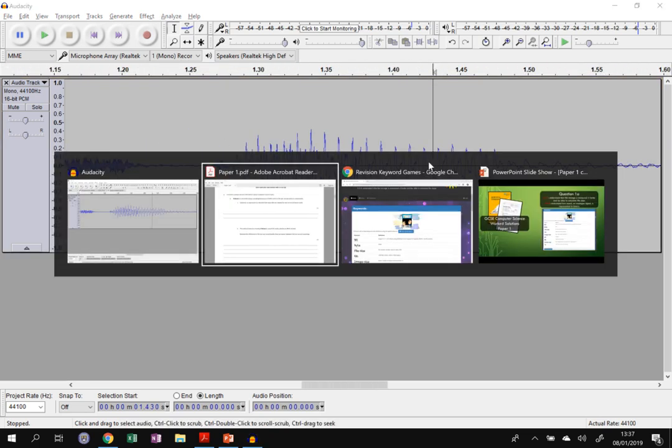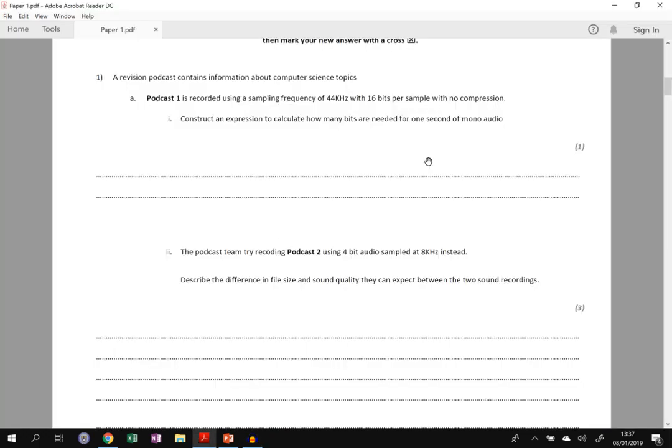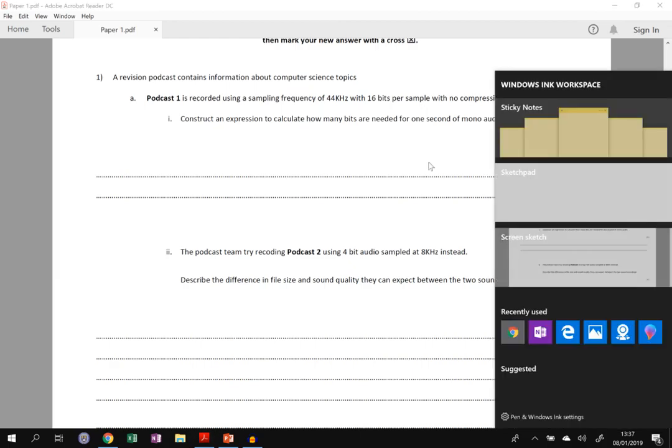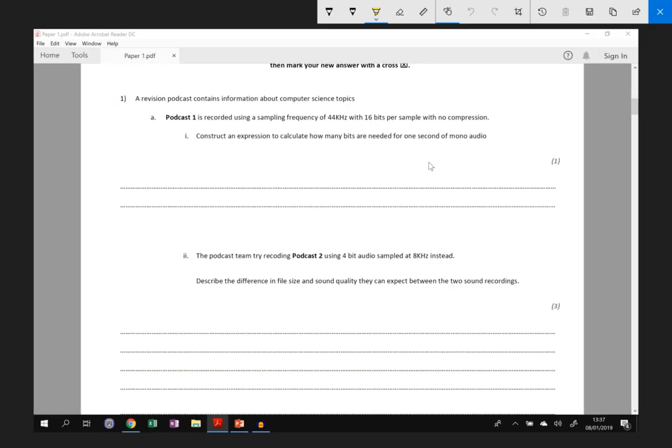So we go back to our paper. We highlighted the sample frequency, 44 thousand times every second, 16 bits per sample, no compression so it's not an mp3. Every sample is saved in full quality.